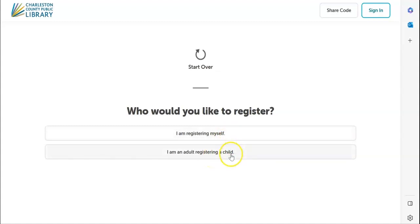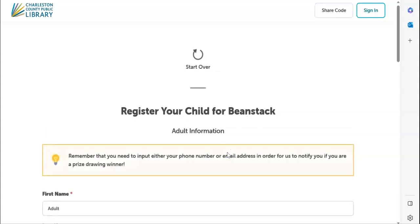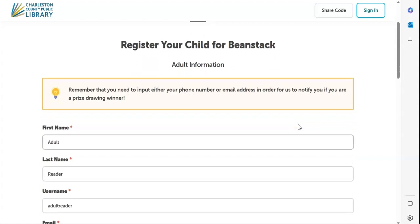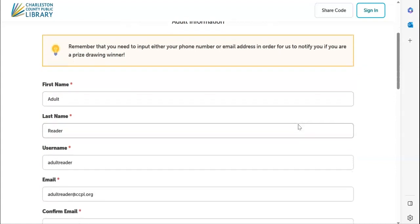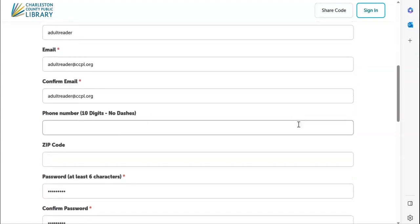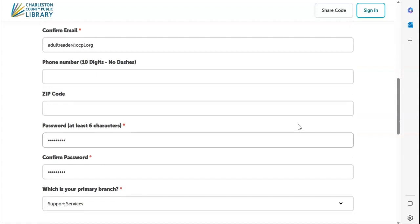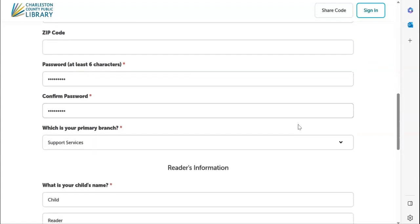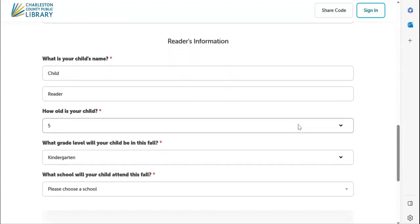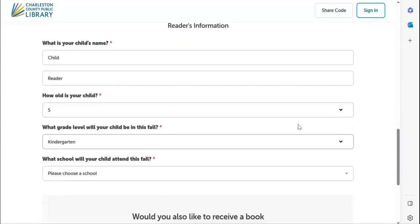Both pieces of registration do require the information of the adult. You will register by adding the adult information, and then you will add the reader's information.